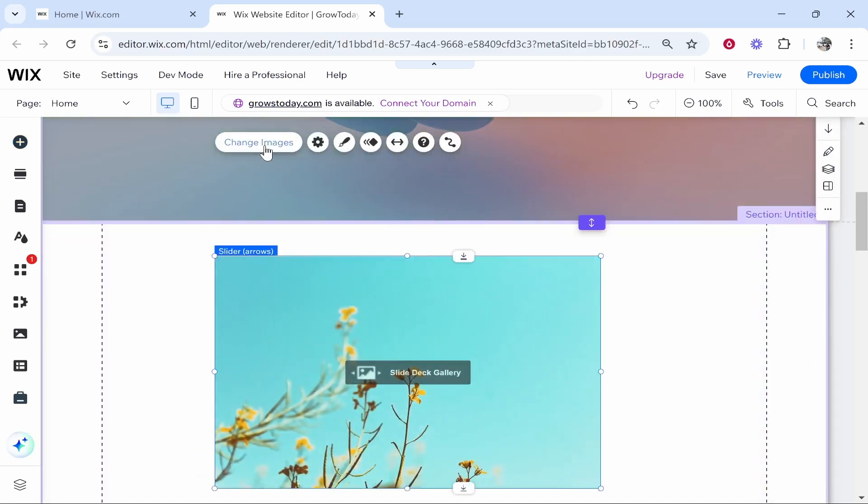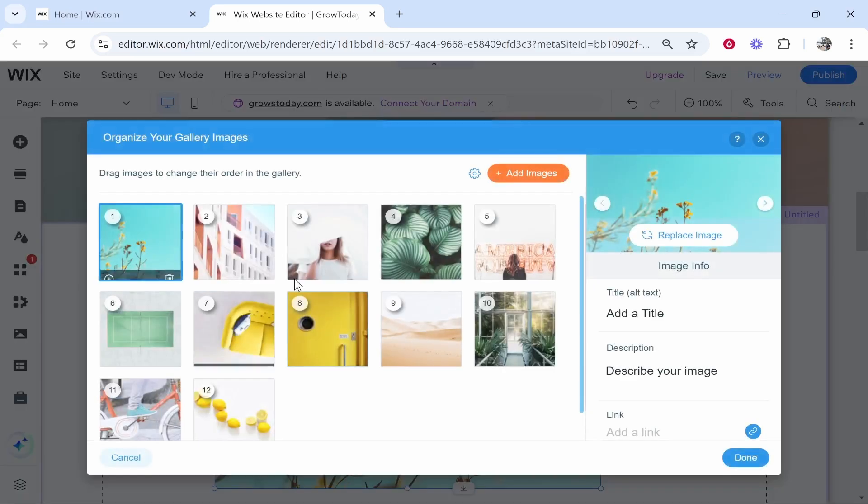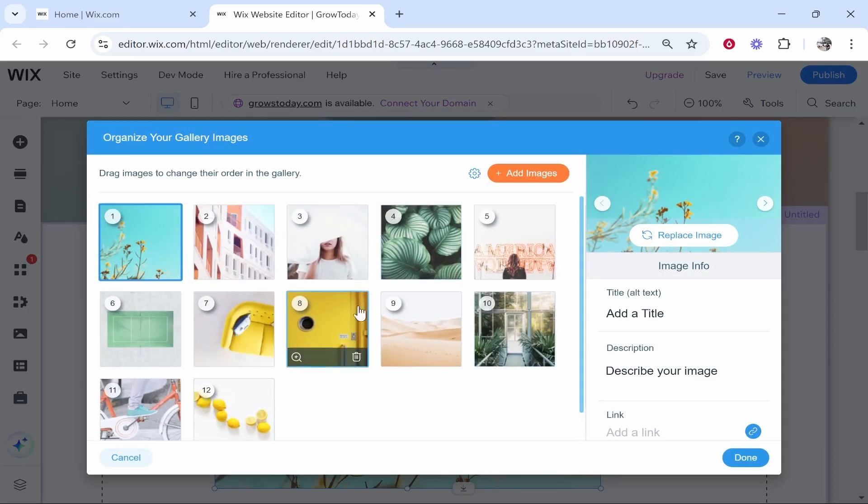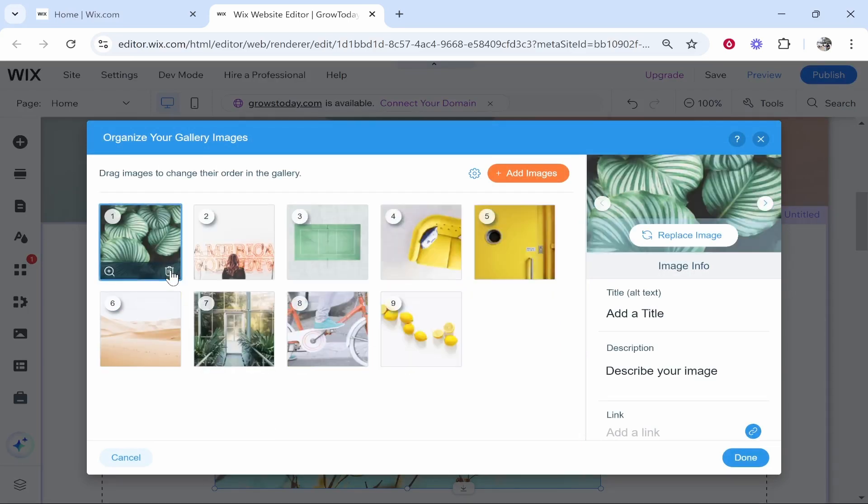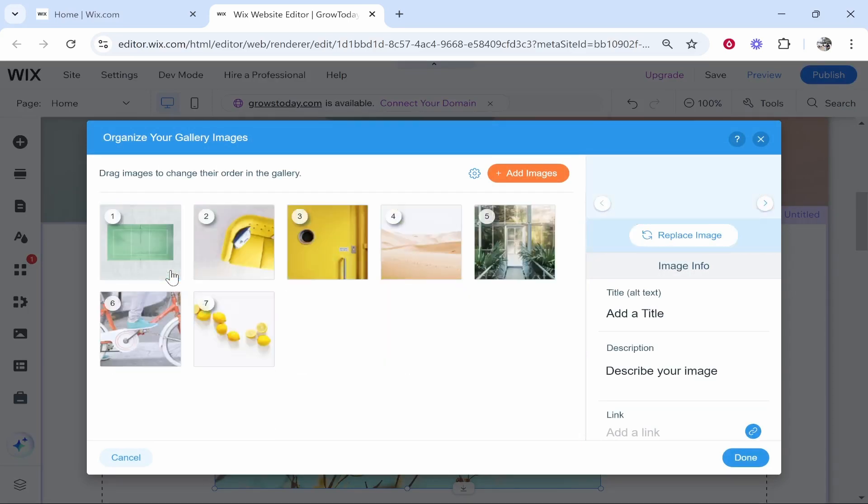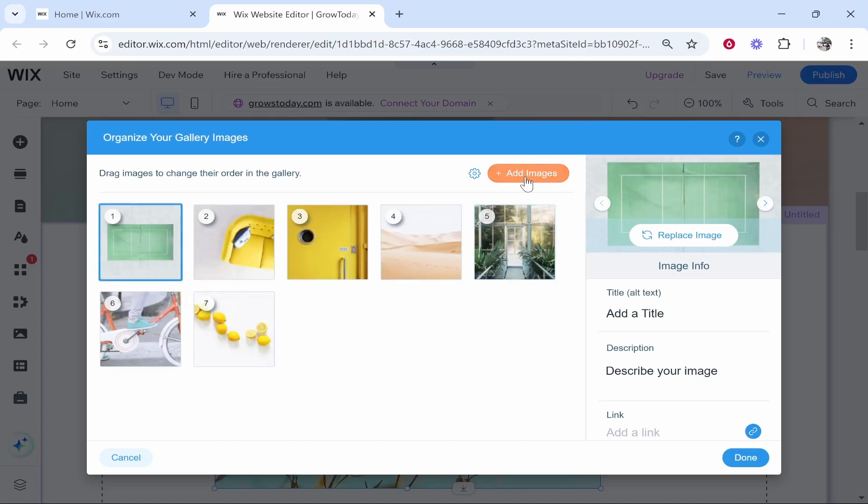Once it's dragged on, you can go to change images. From here, you'll see all of the images by default which will be on here. But you can remove these if they are not needed. You can then upload your own images.